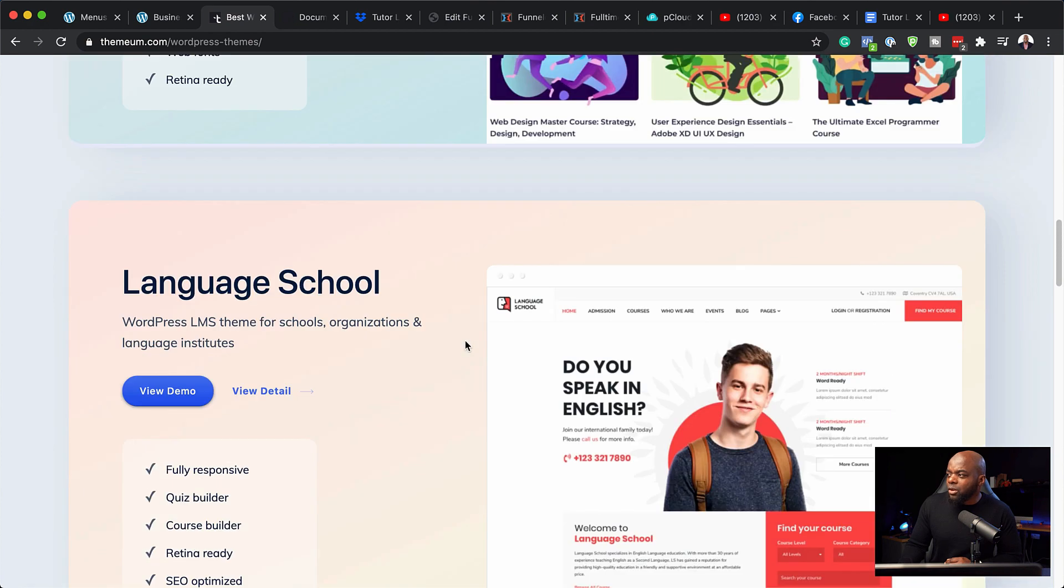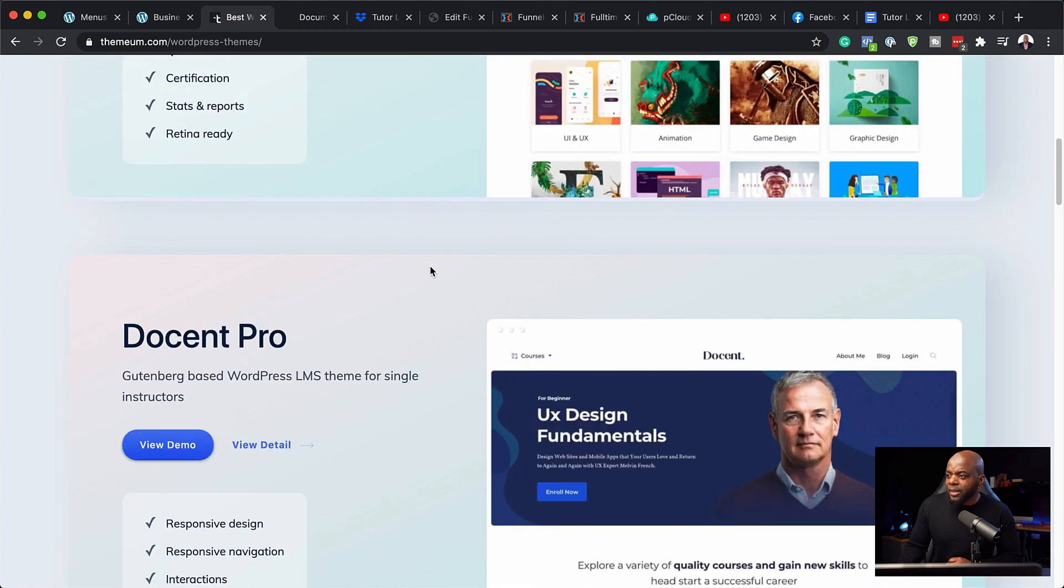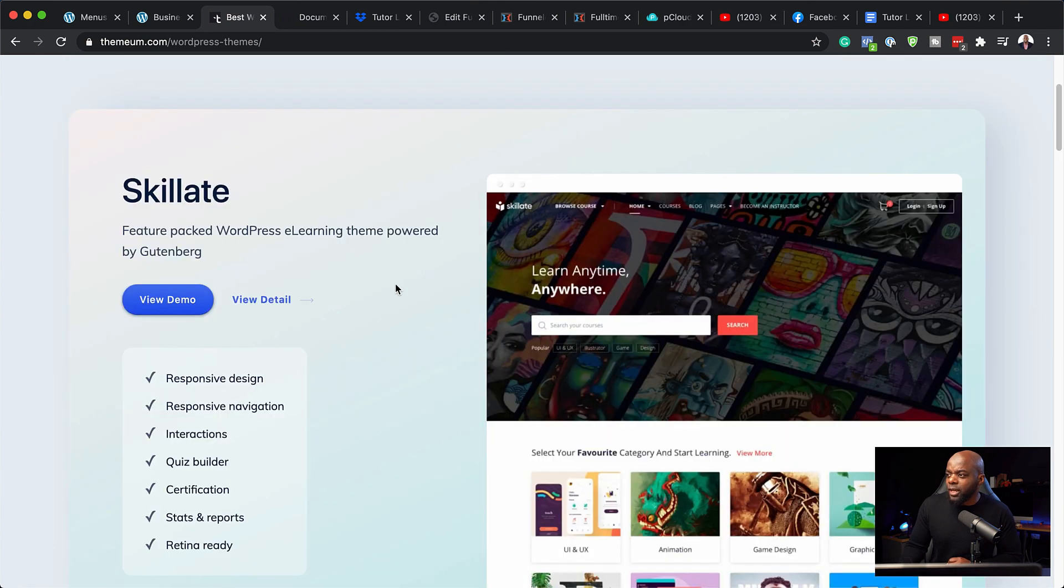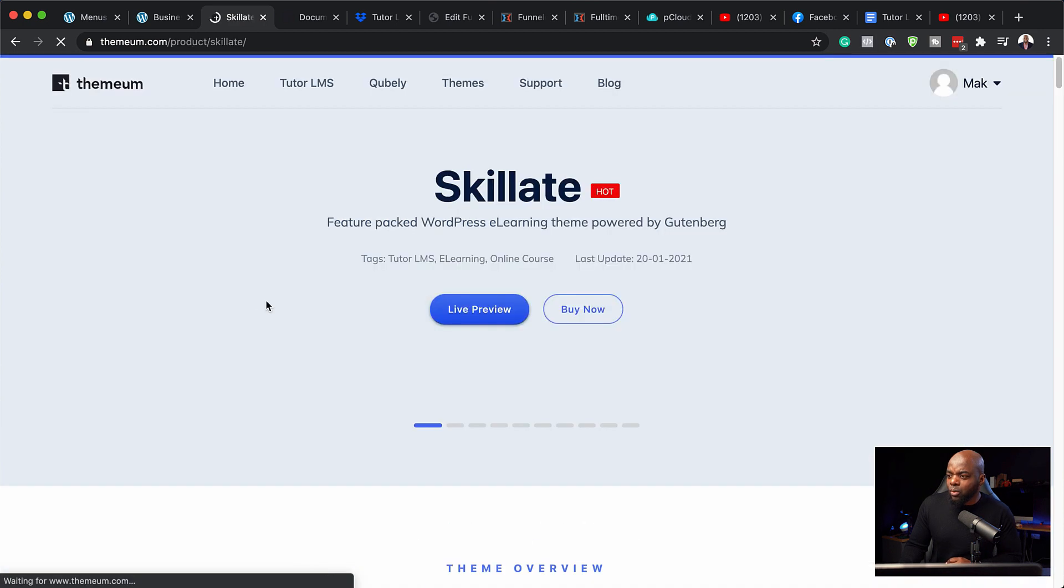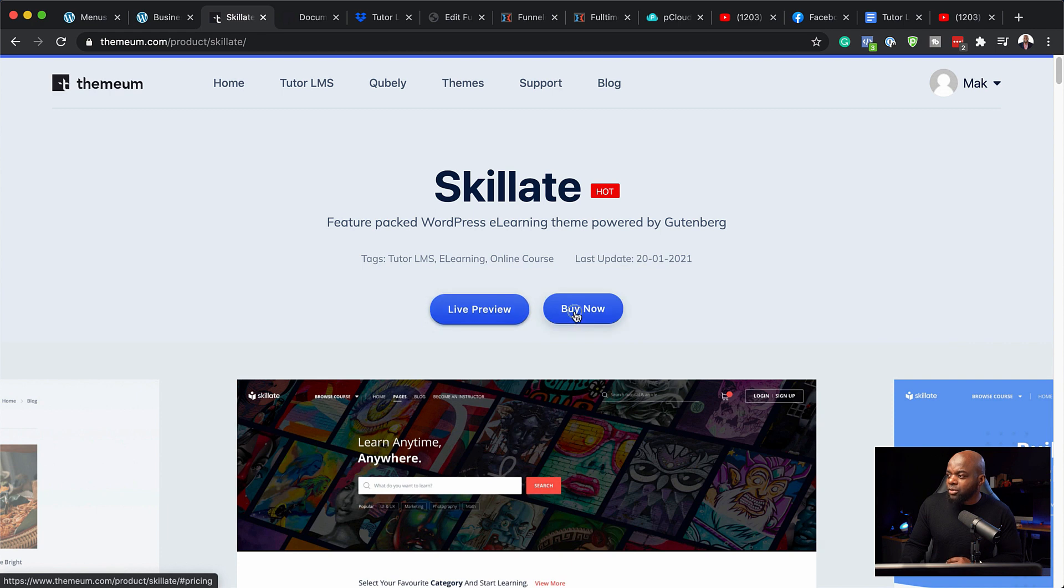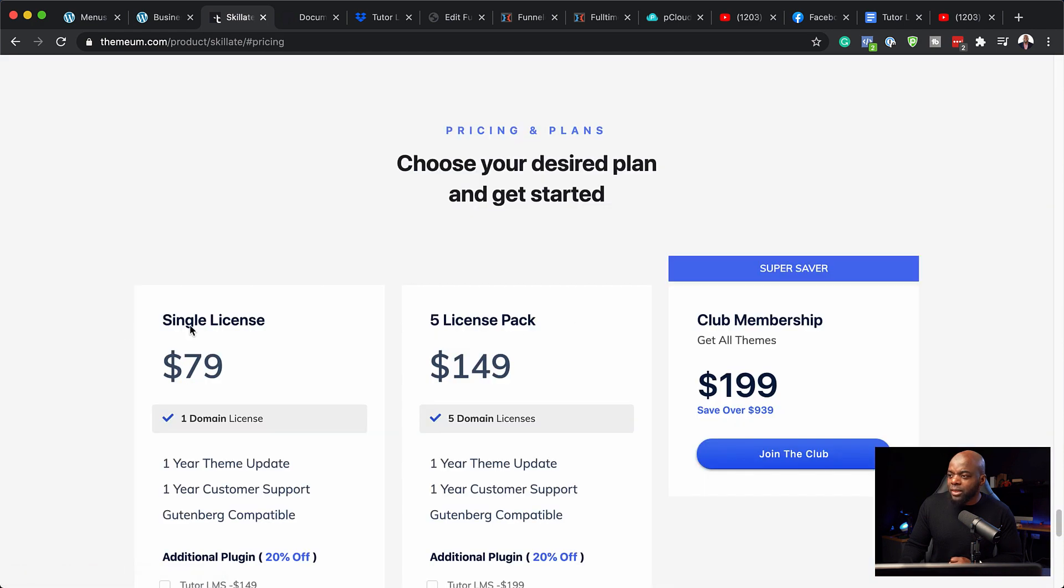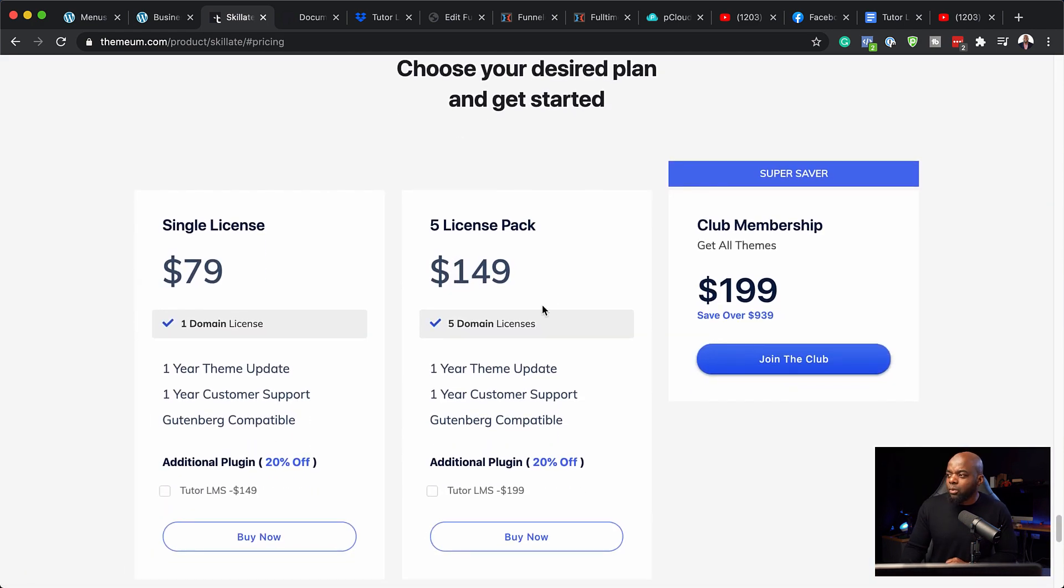So let's say you want to go with this template. What you can do is you can click here to view the demo or even view more details. So here is where you can actually buy it or you can do a live preview. So if you click buy now, the license here is $79 for one domain.